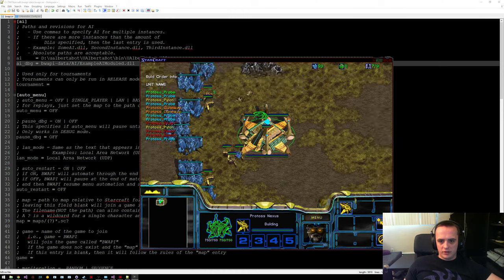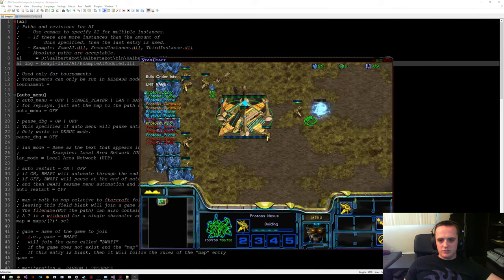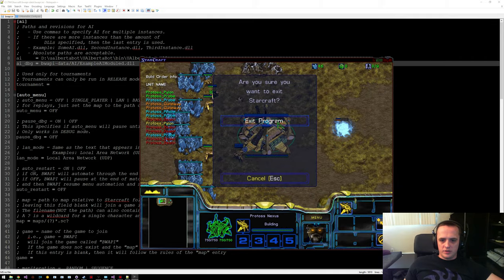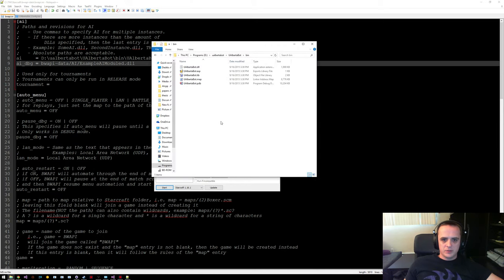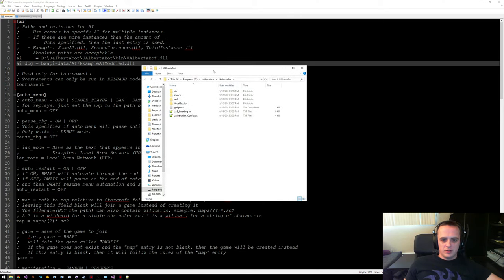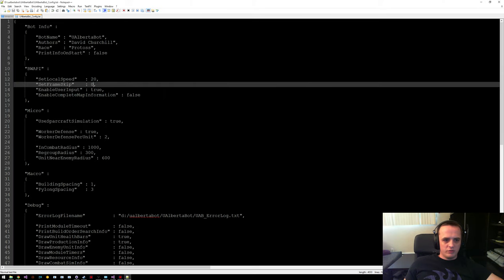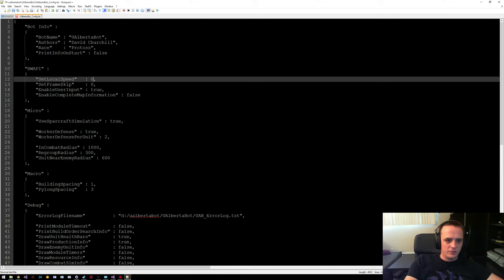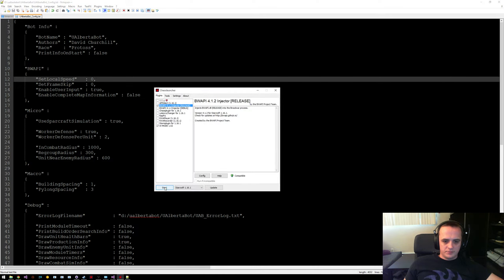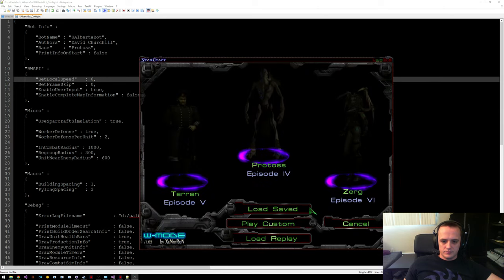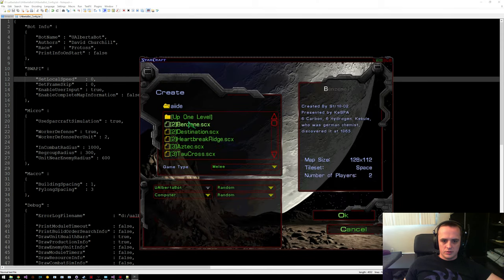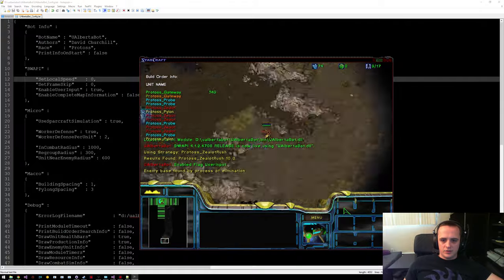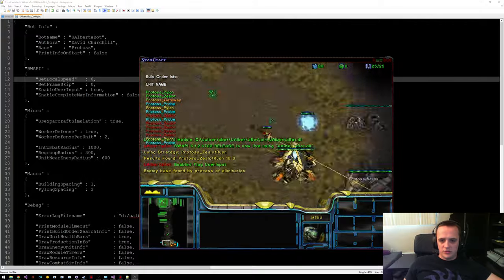By default we have some debug information printing, so you can see unit health bars and the build order info. We're going to build another probe and a pylon, but this is pretty slow. To speed this up, let's exit the program and edit the configuration file. In the uAlbertabot directory we can see the uAlbertabot config file — we're just concerned with the speed, so let's turn up the bot speed. Now if we run the bot again it should be much faster. You can see the bot running way faster — this is the speed you'll want to use if you're running a bunch of games.